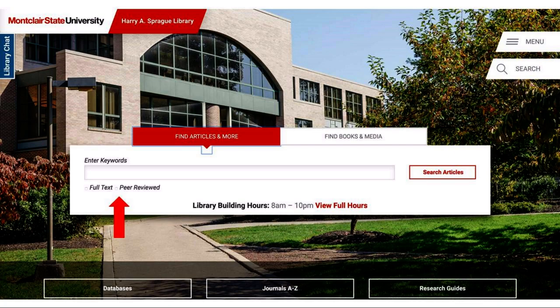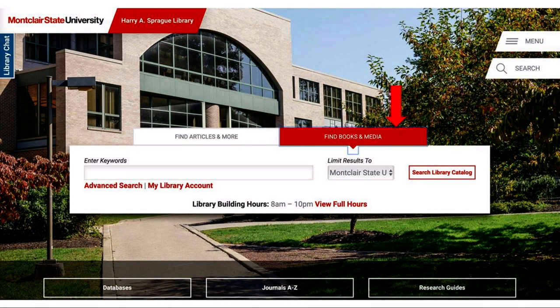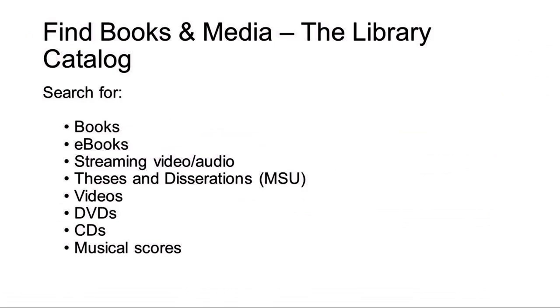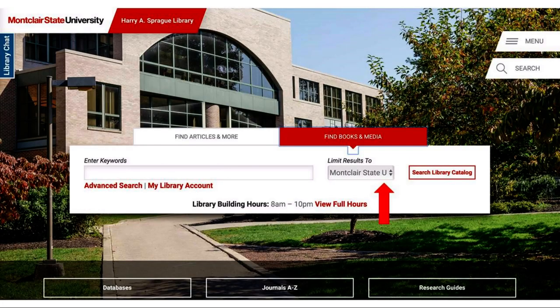The second tab is the 'Find Books and Media' tab. This is the library catalog. Here you can search for books, ebooks, streaming video and audio, MSU theses, videos, DVDs, CDs, and musical scores. You can limit your results to things owned at Sprague Library, or you can flip the search to libraries worldwide and look for items we don't have that you can borrow through interlibrary loan.